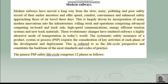Now it is time to listen to the text 'Modern Railways.' Modern railways have moved a long way from the slow, noisy, polluting, and poor safety record of their earlier ancestors, and offer speed, comfort,